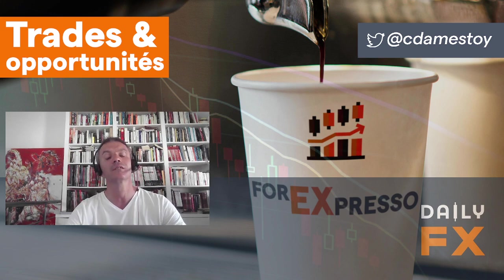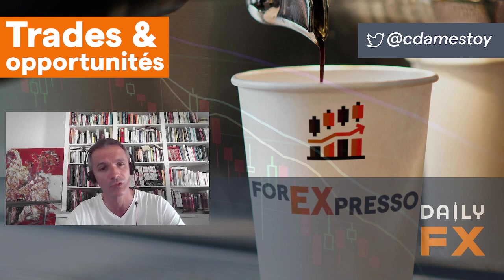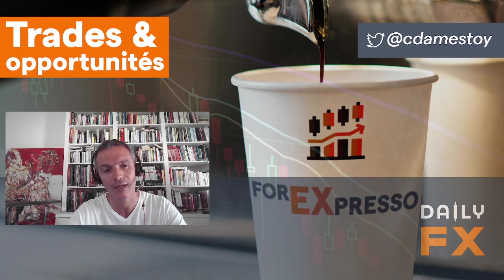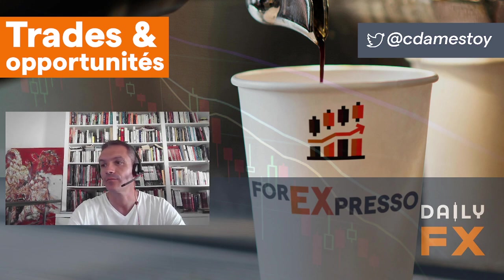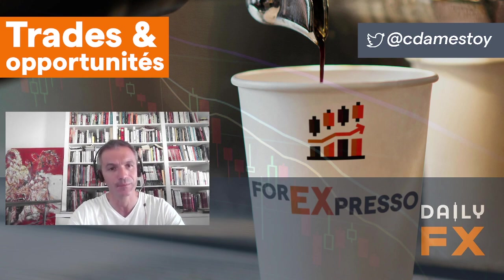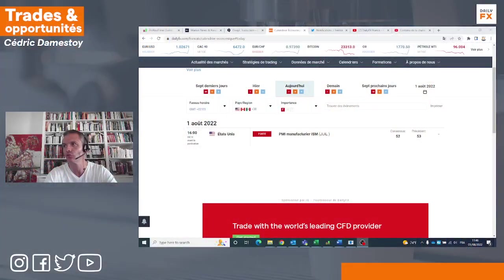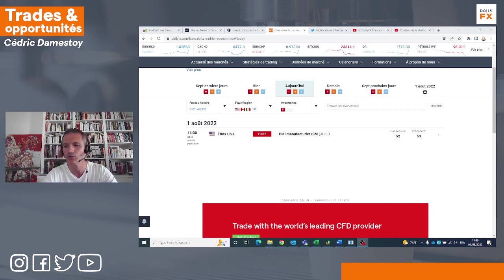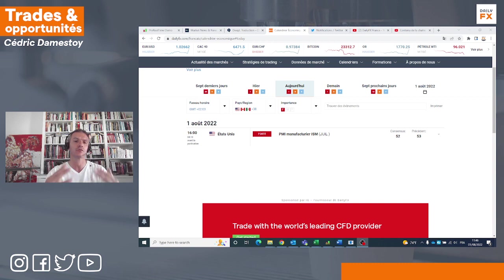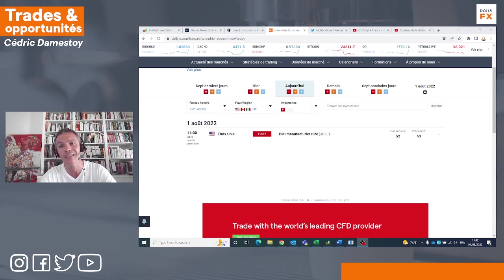La première conséquence, c'est qu'on a atteint un plus bas de 6 mois sur le dollar yen et un plus haut de 6 semaines sur le dollar australien contre dollar américain. Les chiffres à venir seront consacrés à l'activité économique : cet après-midi, le PMI manufacturier aux États-Unis ; demain, le PMI non manufacturier ; mercredi, une décision de la Banque d'Angleterre sur les taux d'intérêt ; jeudi, la Banque d'Australie.